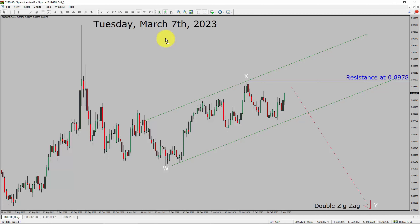Today is Tuesday, March 7th, 2023. I am going to analyze the Euro-GBP currency pair. Let us start the top-to-bottom Elliott Wave Analysis.